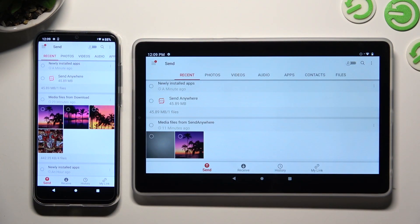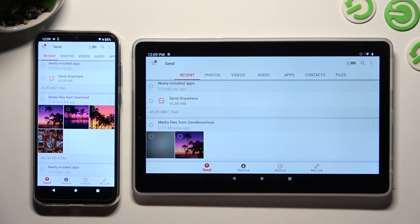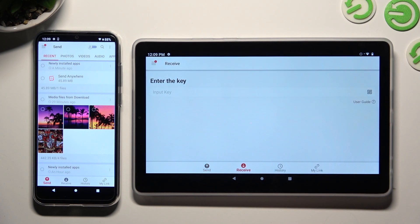And finally, choose Send at the bottom left corner on the Android. Then select Receive right next to Send at the bottom of Lenovo.